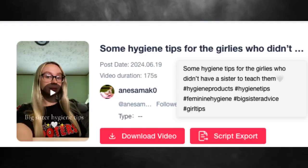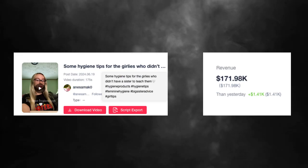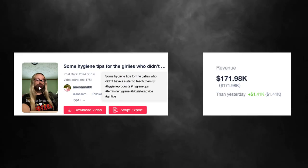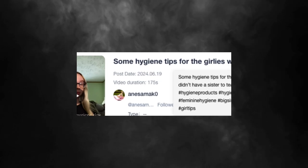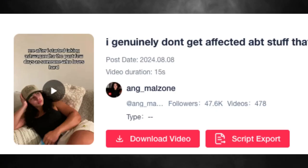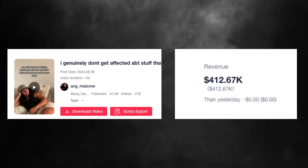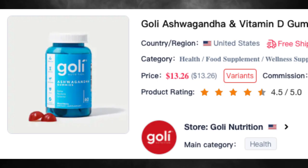This creator generated $171,980 with a two-minute video talking about a skincare product. This other creator generated $412,000 with a 15-second video talking about gummies.